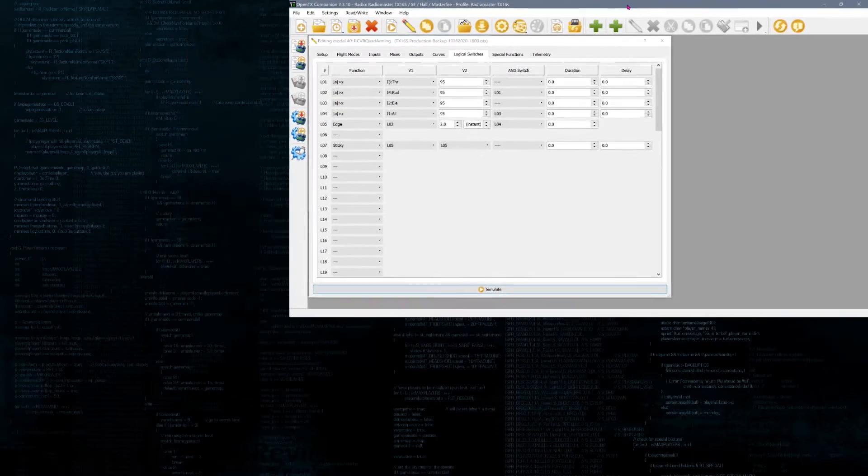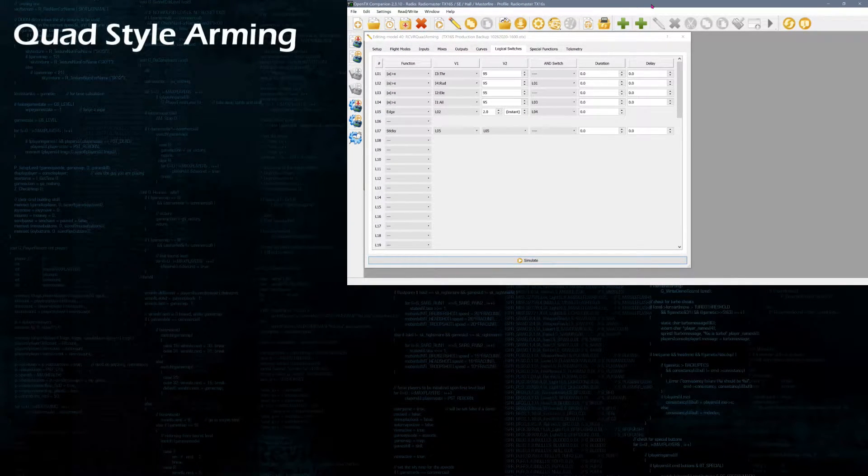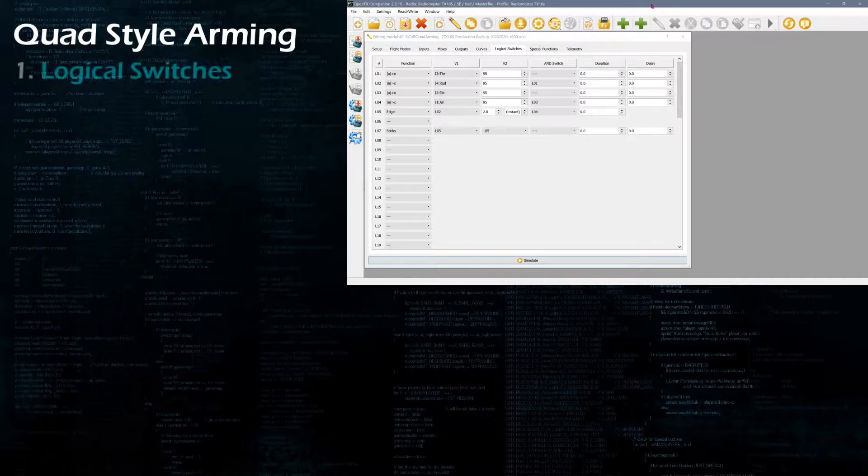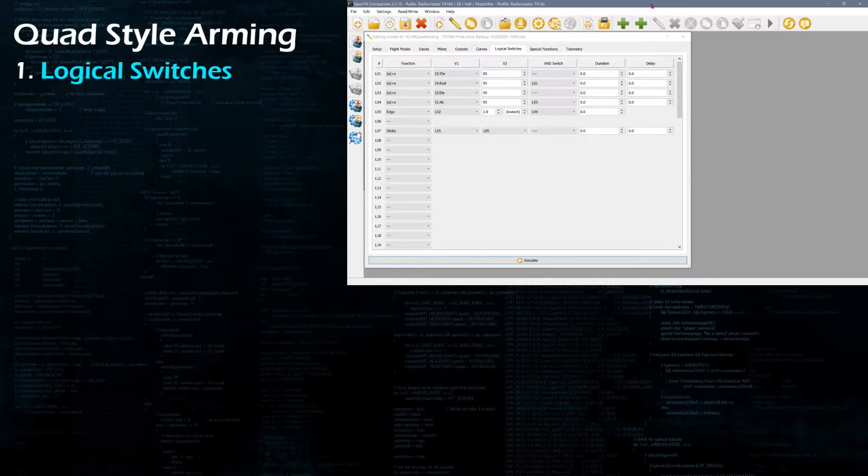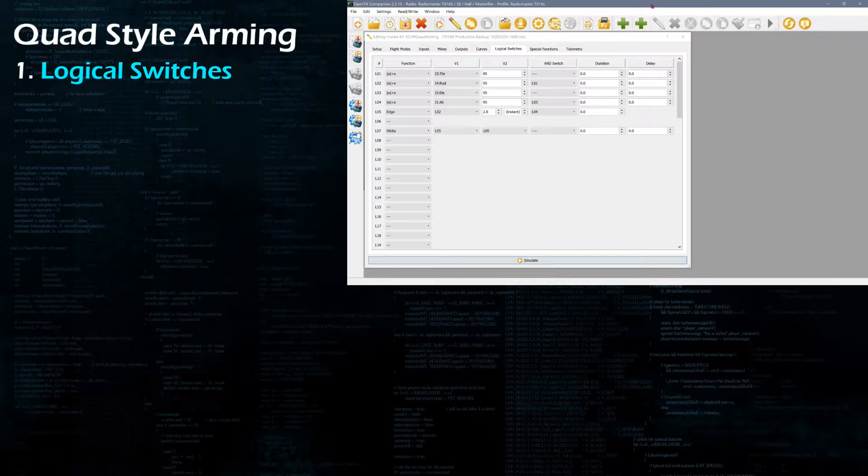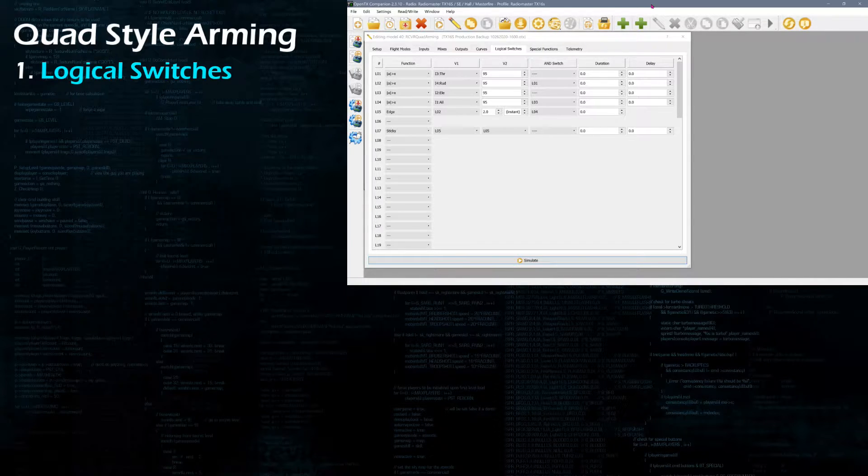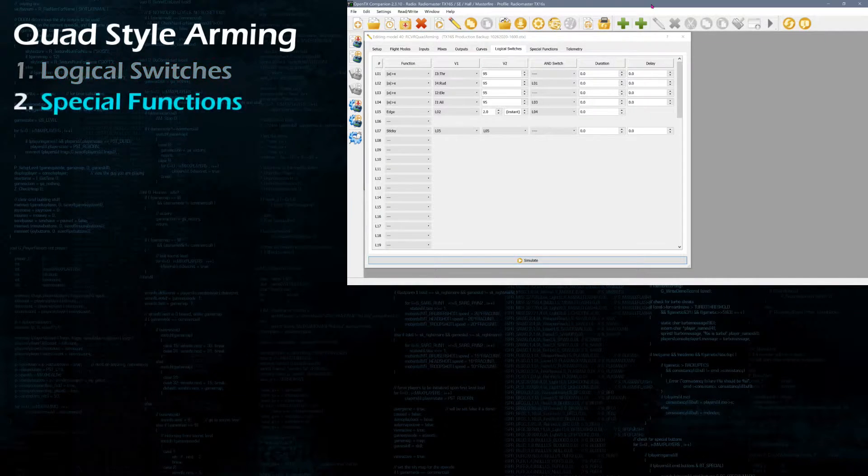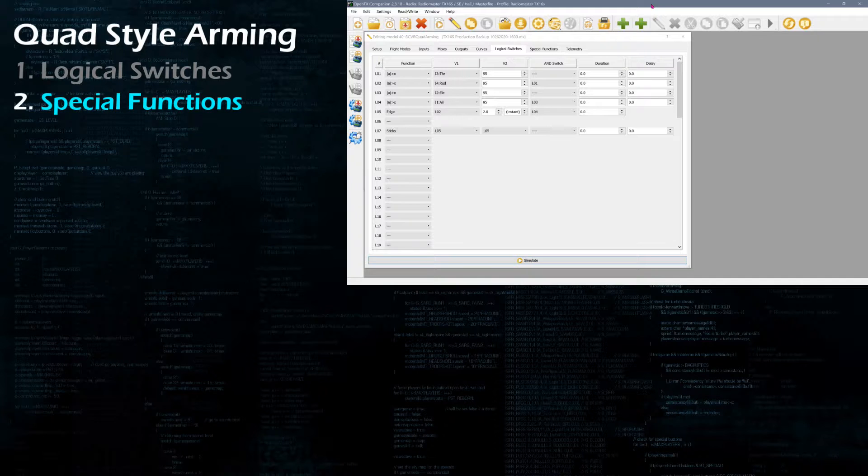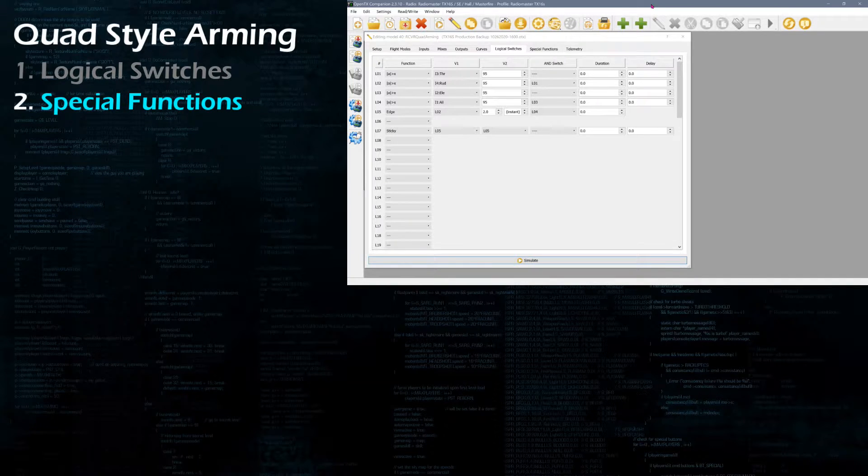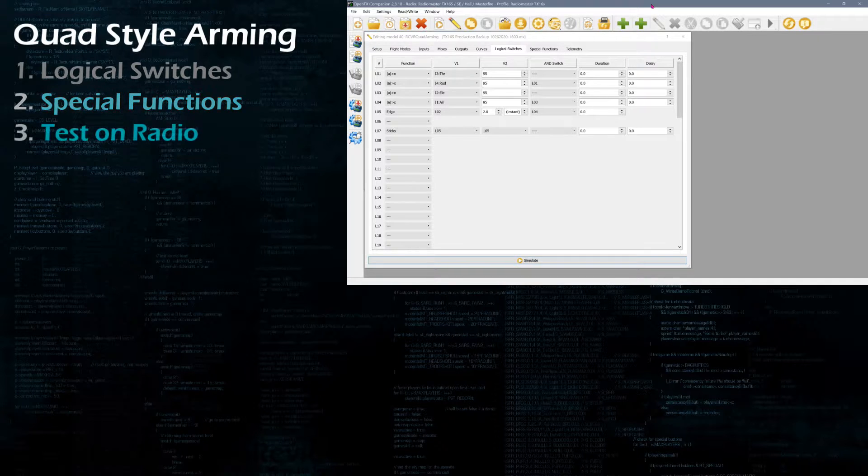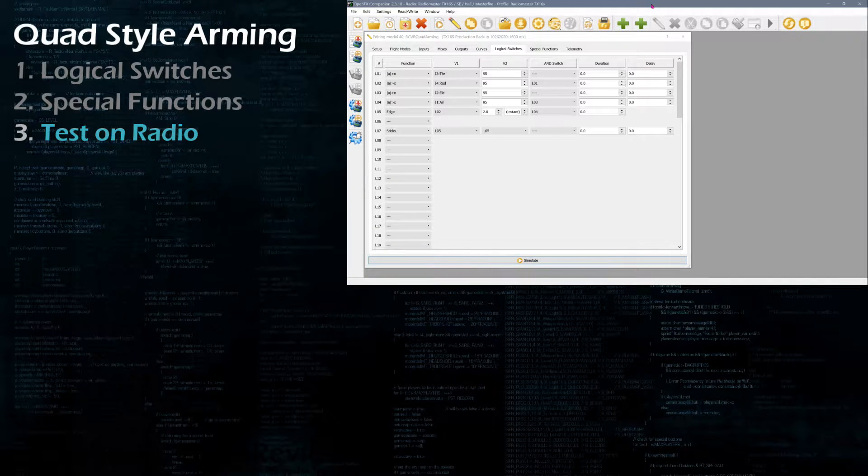There are three things we need to care for in order to make this work. The first one is we need a logical switch arrangement that allows us to evaluate the condition of the sticks and light up when the sticks are in a state that we want to use for either a throttle cut or a throttle activation. The second thing we have to do is enable special functions to execute the throttle cut and announce the state of the throttle activation or deactivation. And then finally, we need to run a test on the radio. That's number three. All right, let's get started.